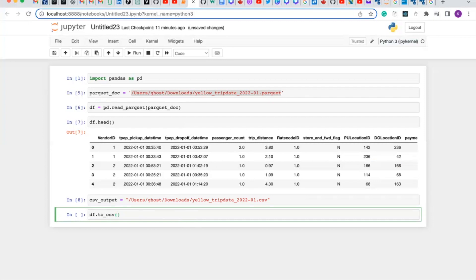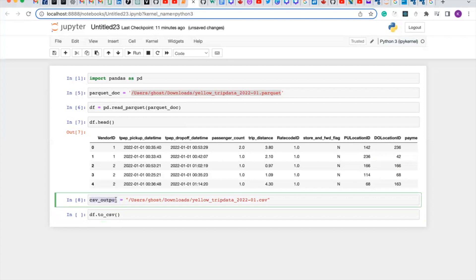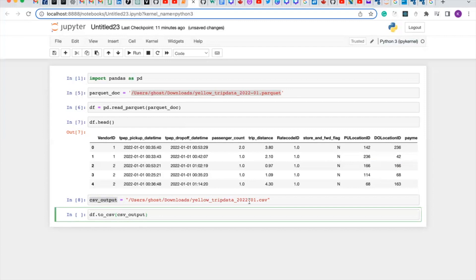And it's going to take the variable created here, and you're going to assign the index to false, which is usually true.